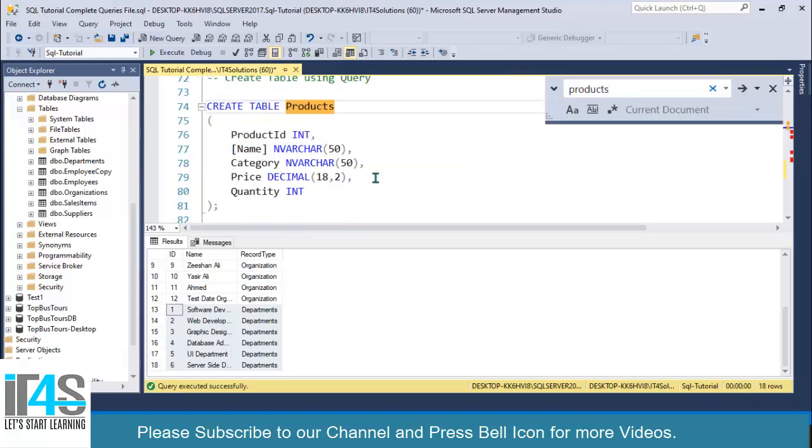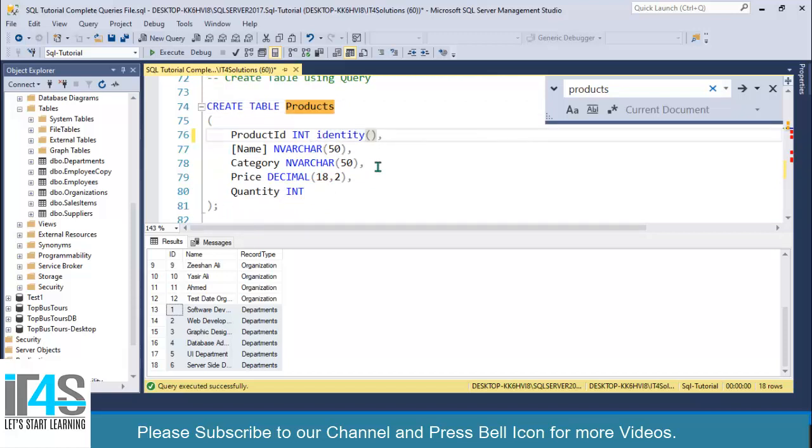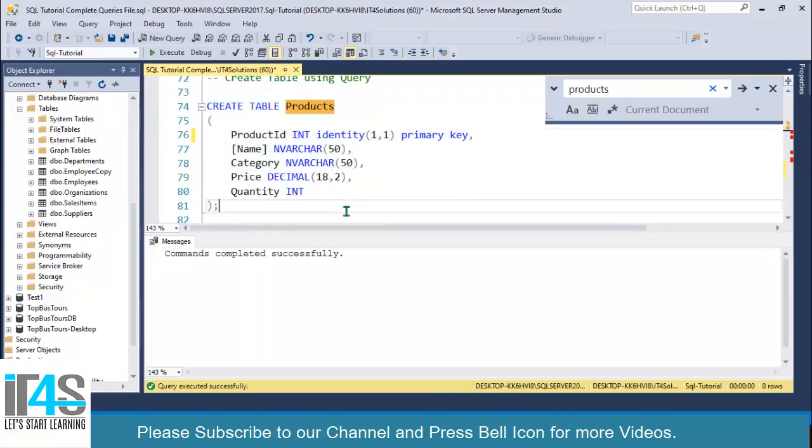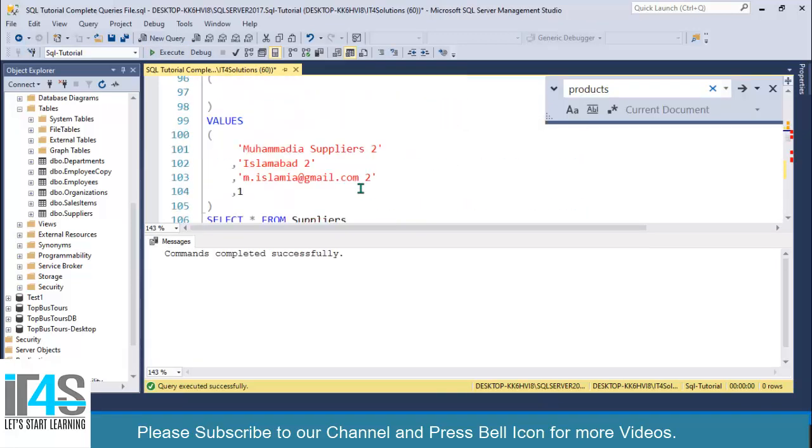We have this, and I will set it as identity of type 1,1, and I will set it as primary key as well. Let me execute this one, so we have this products table.